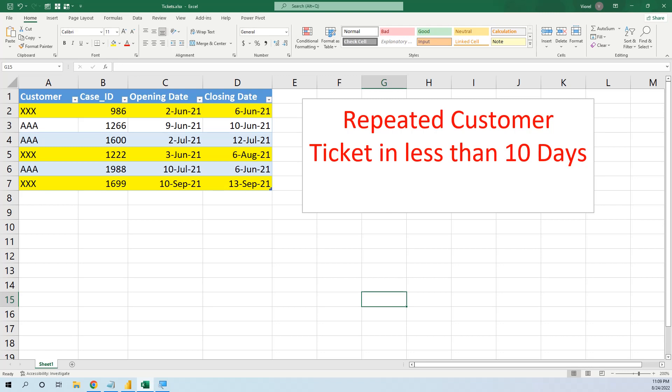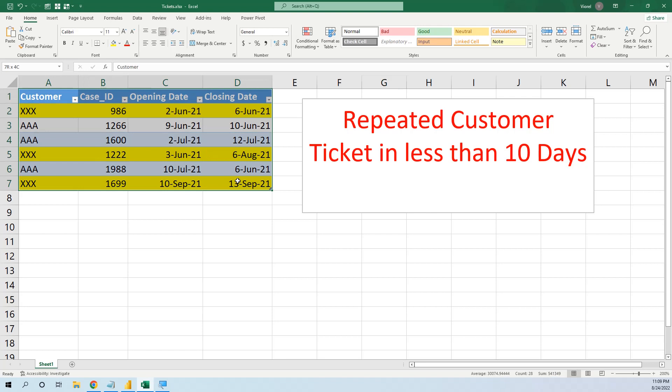Hello my friends, in this lesson we will solve a tricky problem with Power BI and Power Query. We have this scenario: a table with customer tickets, and we want to know if we have repeated tickets in less than 10 days from the same customer.